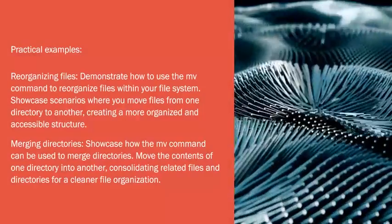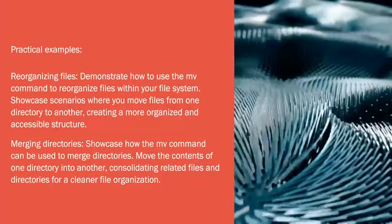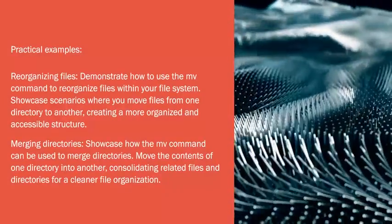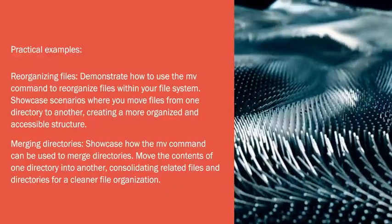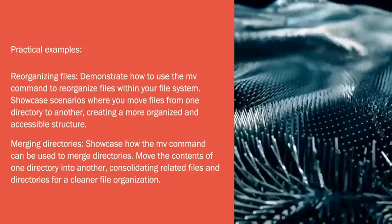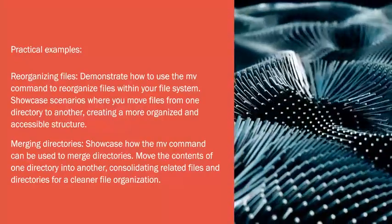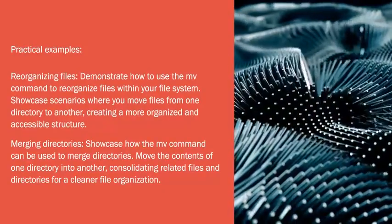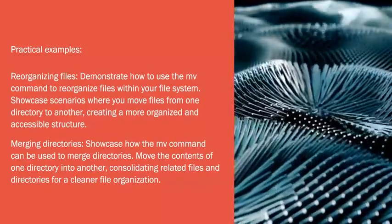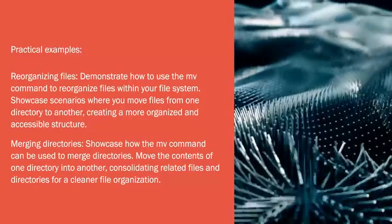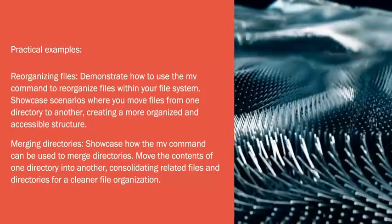Practical Examples: Reorganizing Files. Demonstrate how to use the mv command to reorganize files within your file system. Showcase scenarios where you move files from one directory to another, creating a more organized and accessible structure.